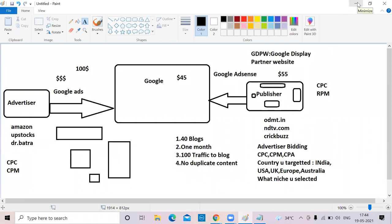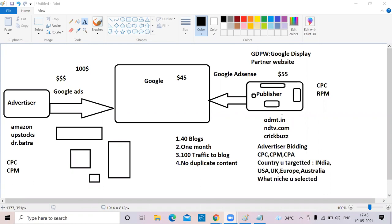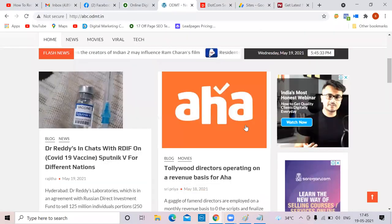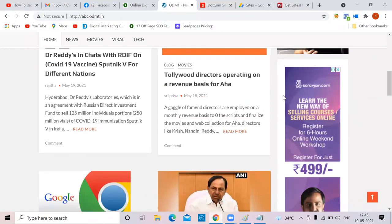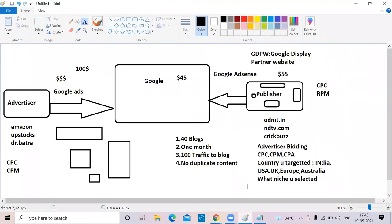Write content that interests US or European people. Instead of writing about Modi, write about Donald Trump or the new president. Instead of writing about Taj Mahal, write about Costa Rica or European tourist spots — those people will come to your website. When they come, their ads will also come, where CPC, CPM, and CPA values are higher. So you end up getting paid well. First factor: advertiser bidding. Second: which country you target.